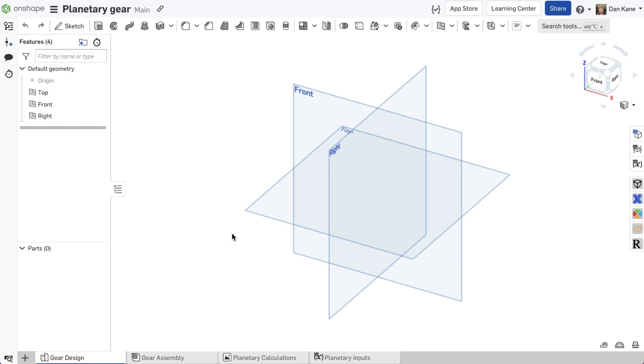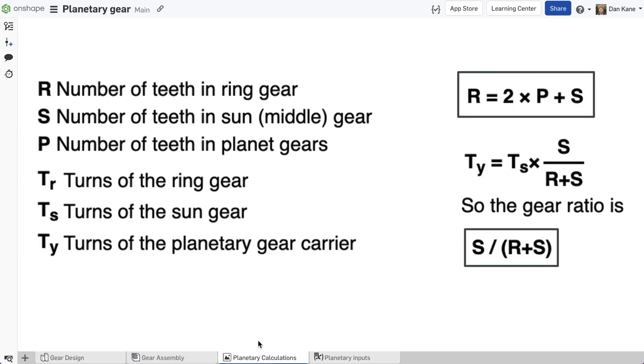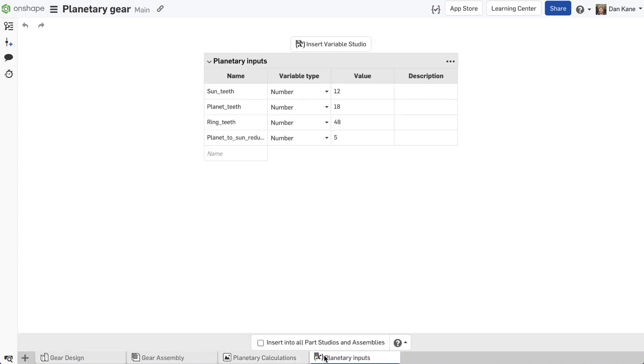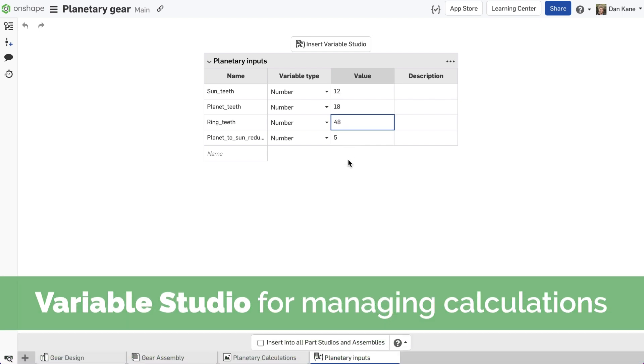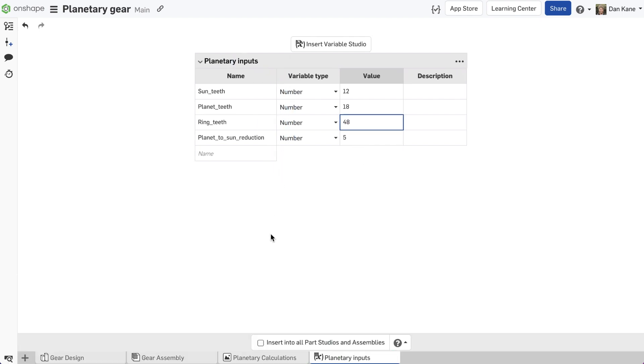Planetary systems involve complex calculations, so storing an equation snapshot within the Onshape document can be helpful. Storing key input parameters in a variable studio and using equation-based definition helps make the design extremely parametric.